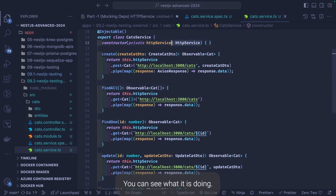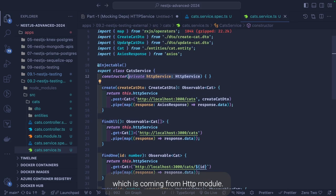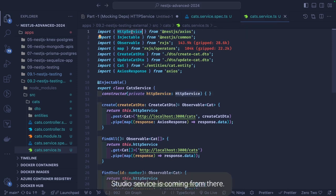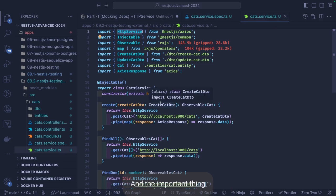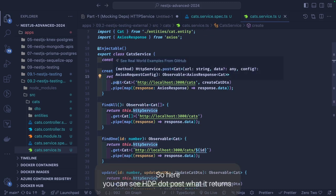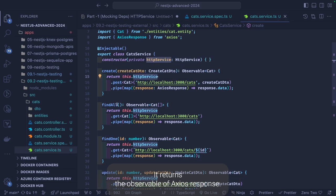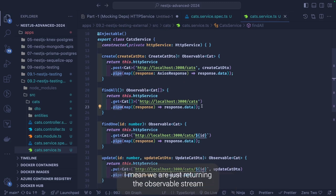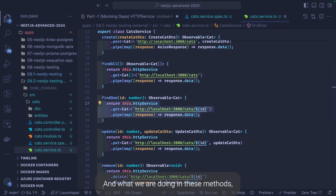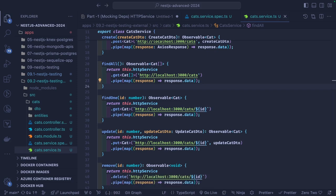So all your dependencies in the service can be auto-mocked using the createMock utility. This is the CatService — you can see what it is doing. I have a dependency injection of HttpService which is coming from the HttpModule. In NestJS it is not promise-based, it is observable-based. Here you can see http.post — what it returns is an observable of AxiosResponse. Similarly for get — you just return the observable stream from all these methods, calling the HTTP interface.